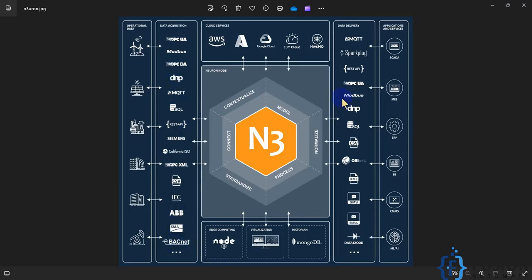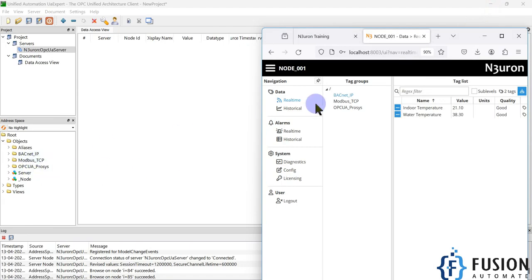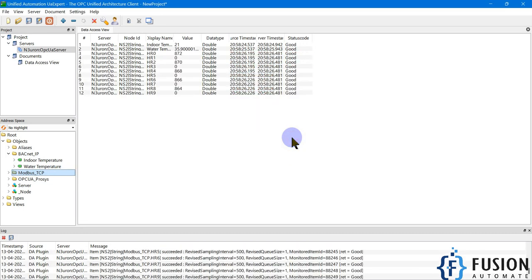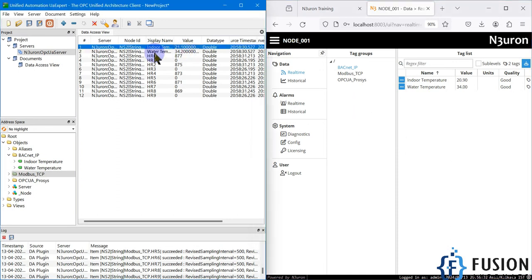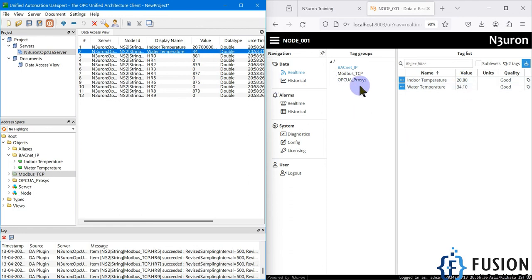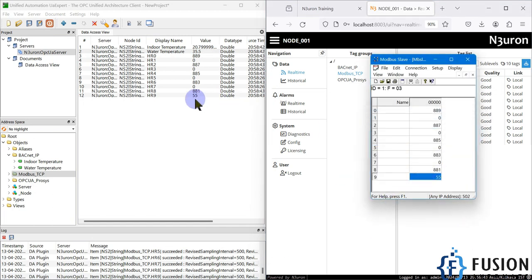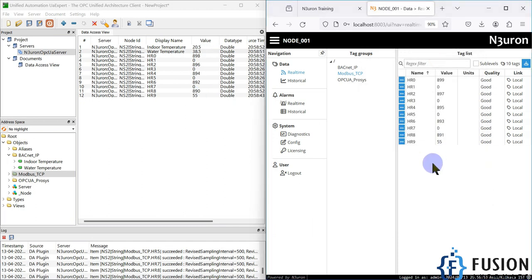We have successfully converted BACnet data to OPC UA. Any SCADA system, MES, ERP, or other system can now read BACnet device data over OPC UA protocol. Similarly, the same system can read Modbus TCP device data over OPC UA. I will drag and drop the tags — indoor temperature, water temperature — and also drag the Modbus TCP folder to view them side by side in real time.